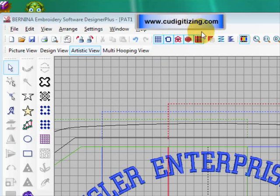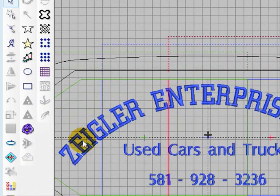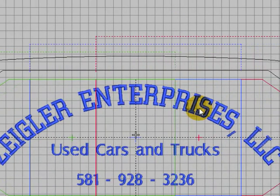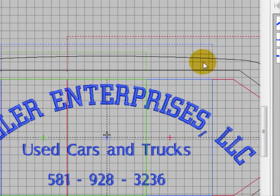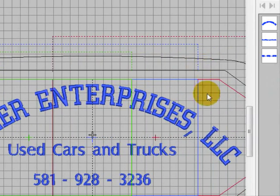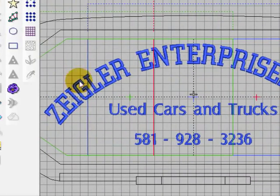Hello everyone Carol Undy from CUDigitizing.com. Today I'm going to show you a bit more about lettering and particularly on arcs and also a little bit about the mega hoop which is a three position hoop available for your machines.